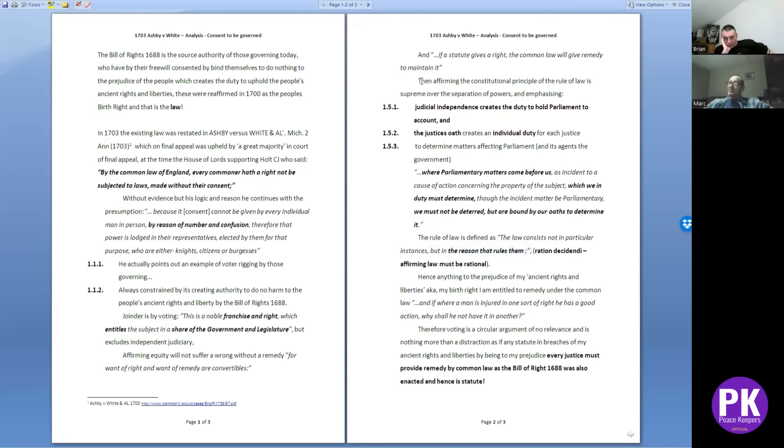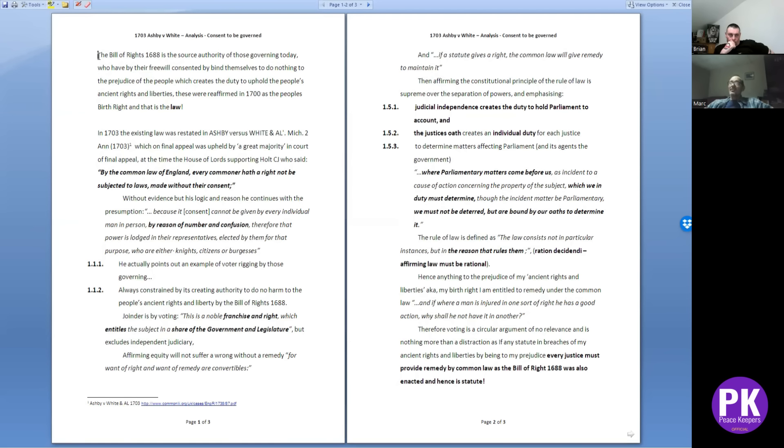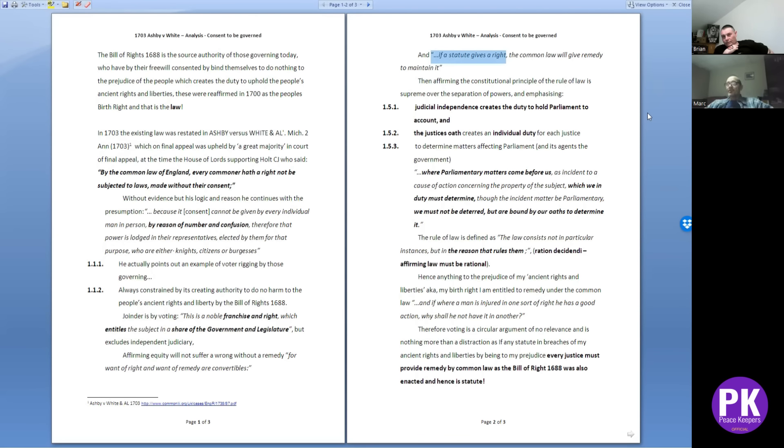This one here, the guy got awarded damages because another state actor wouldn't let him vote. However, if you're looking at taxation or council tax - that's a big one at the moment - what's made clear is if a statute gives a right, the common law will give a remedy to maintain it. The source authority of those governing is the Bill of Rights. The Bill of Rights says nothing can be done to your prejudice. So whether you vote or not makes no difference, because if they vote in accordance with authorizing the monarch to raise money under Article 4 of the Bill of Rights, that's in breach of the Bill of Rights which is the source authority. Therefore you can't sue them under the taxation, you'll sue them under the Bill of Rights.